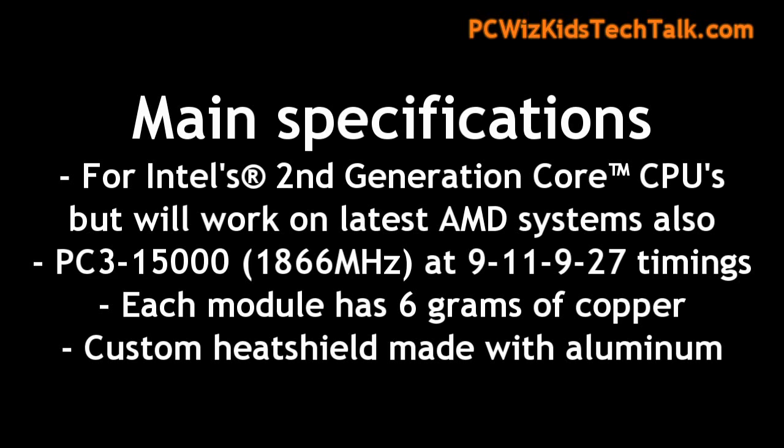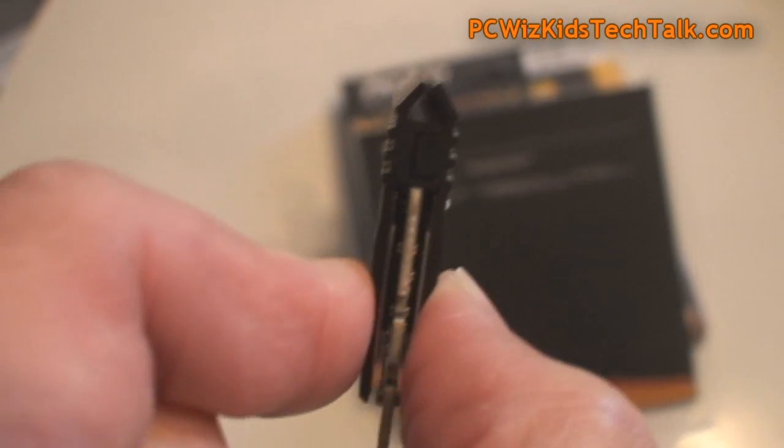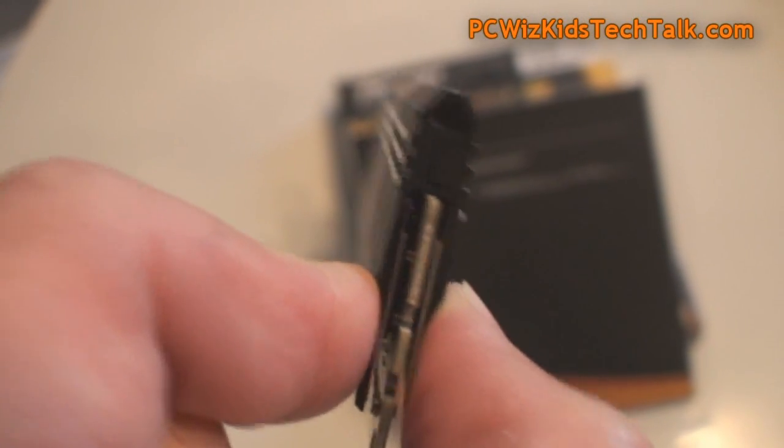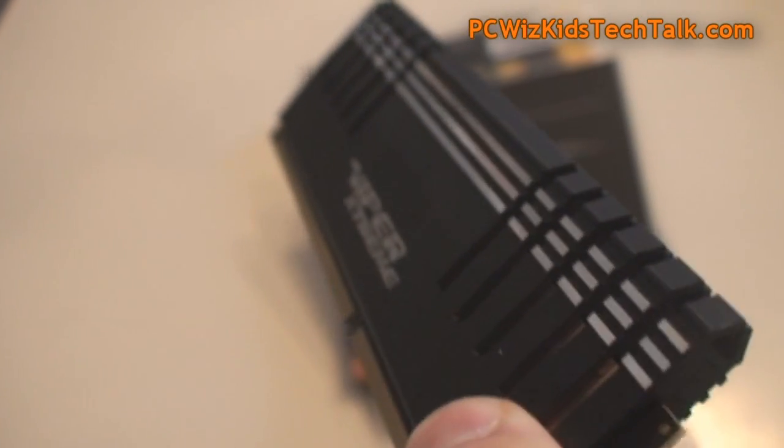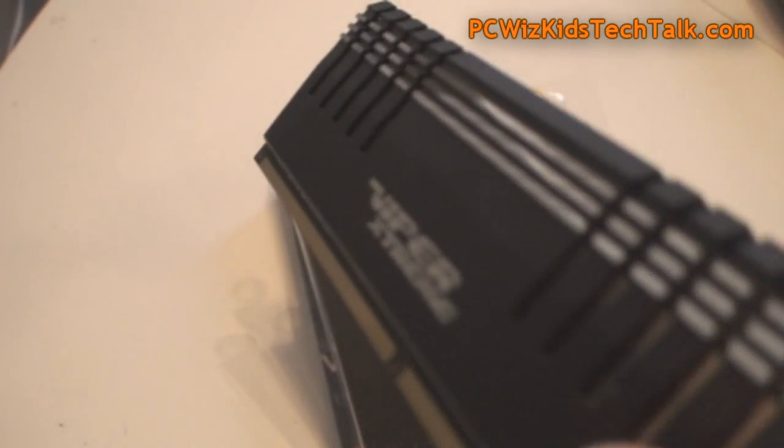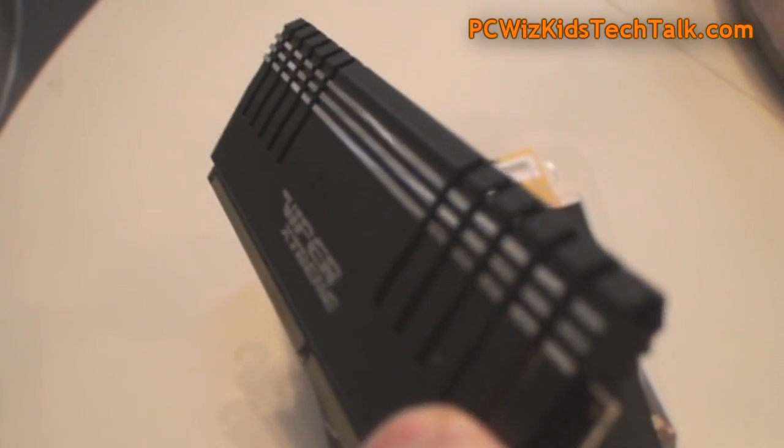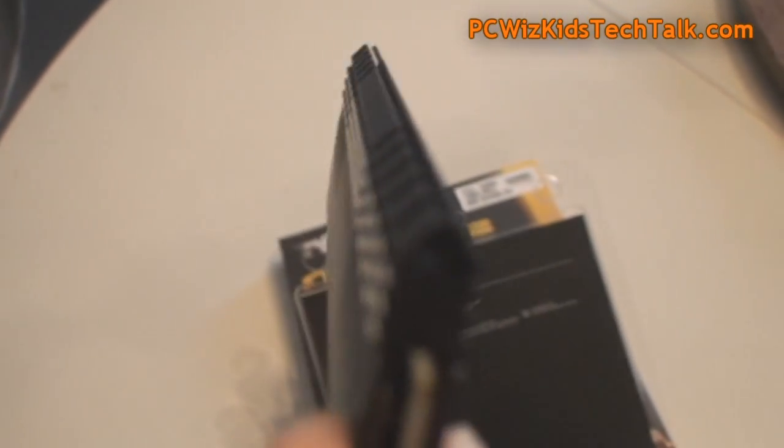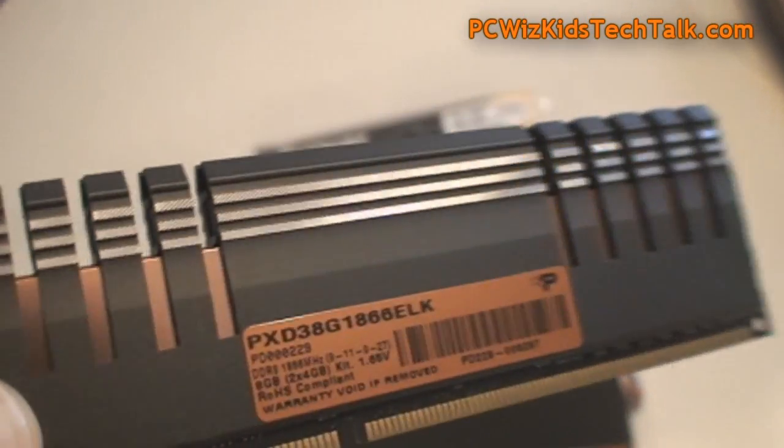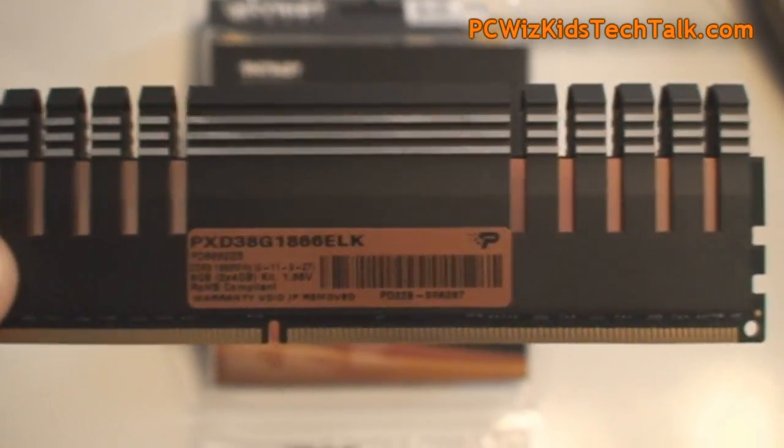As you can see here are the memory timings: 9-11-9-27. If you look closely, it has copper on the inside, 6 grams of copper wafered and attached to the chips to allow more cooling. I like these heat spreaders - the design is very effective for dissipating heat. You can see there's a separation there for air flow going through it.